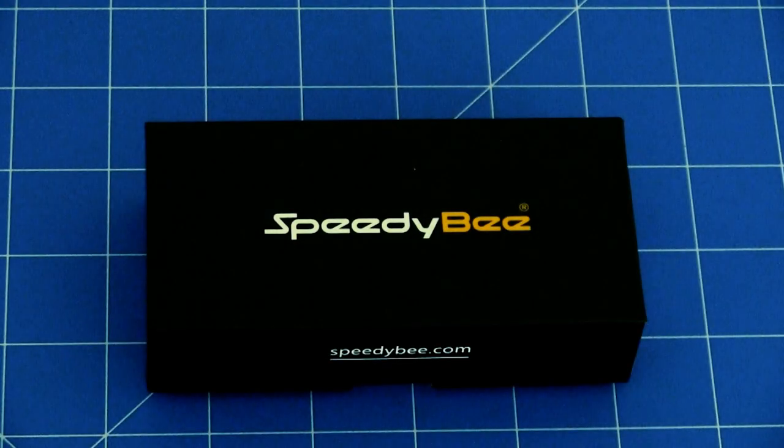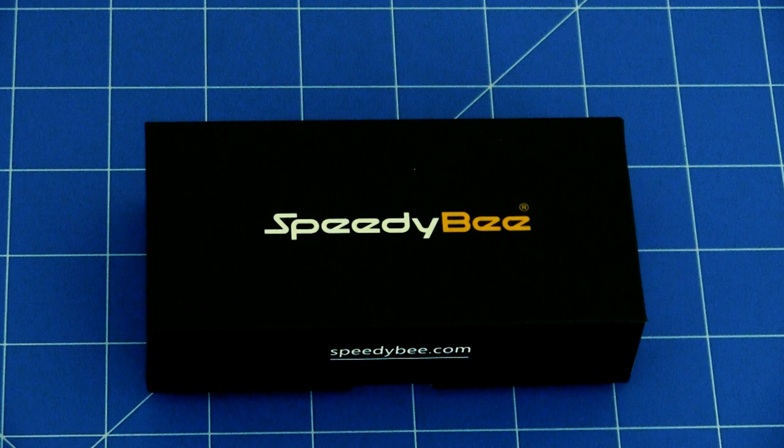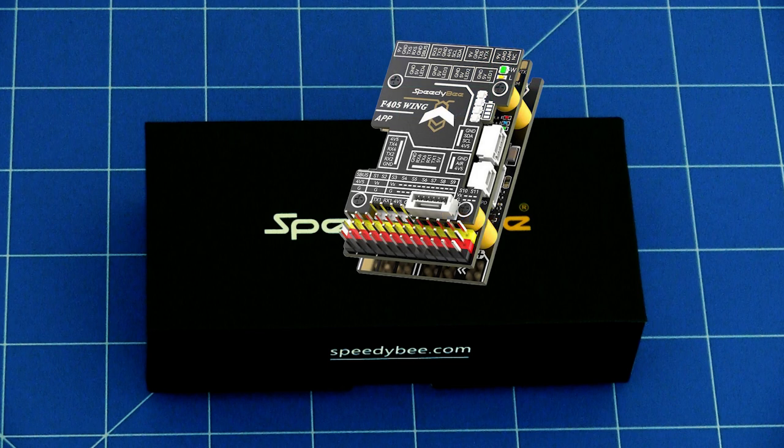Welcome back to another video. This is the new flight controller from SpeedyBee. It's the F405 Wing Mini, which is sort of a little brother to the bigger wing which released over a year ago.